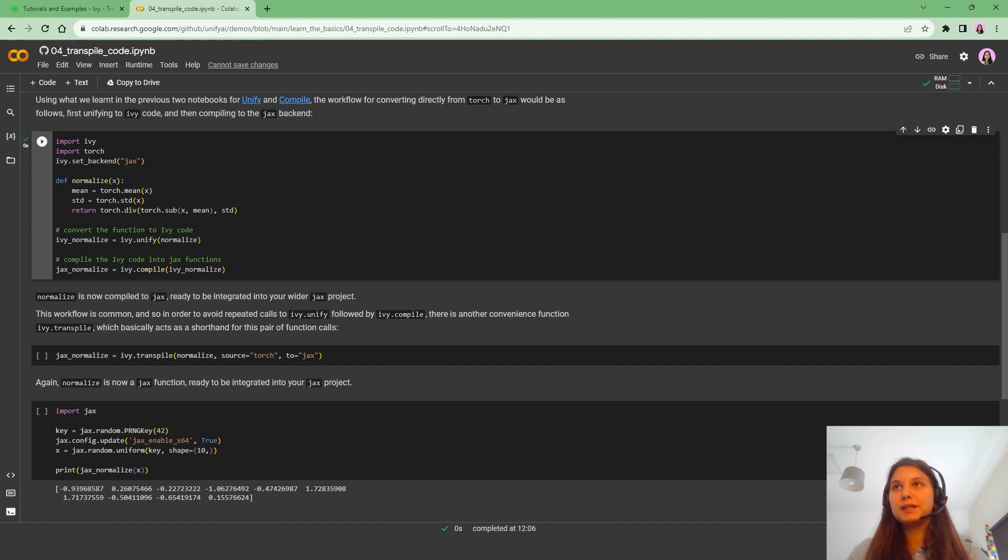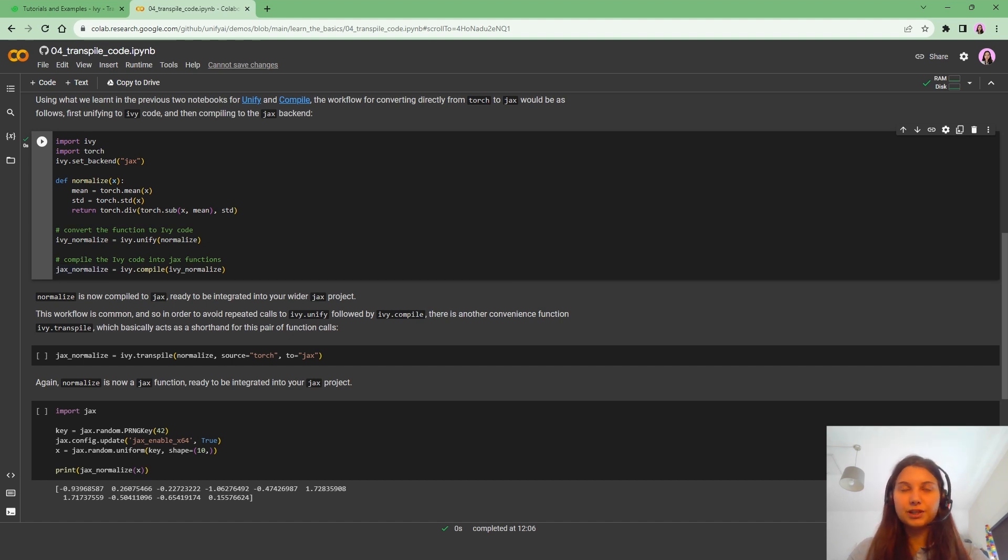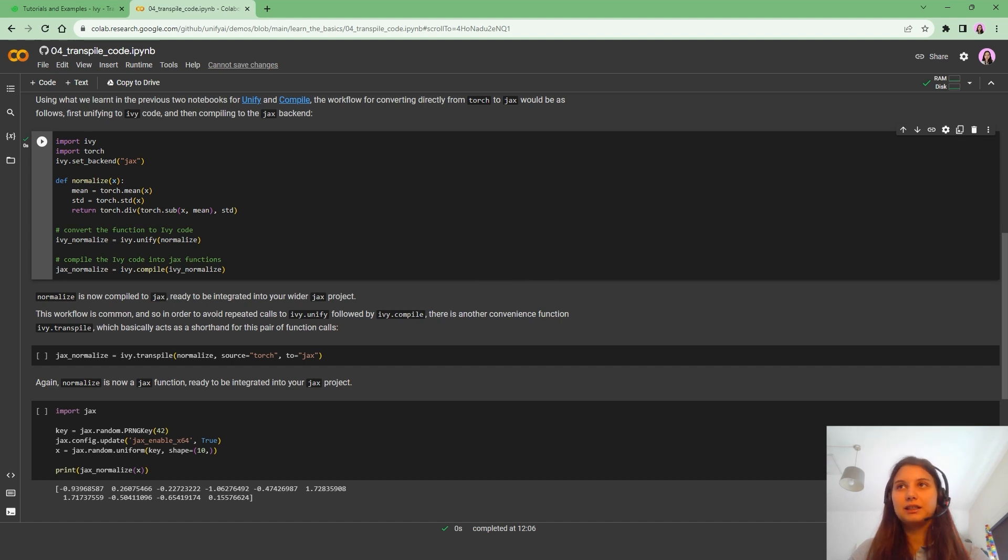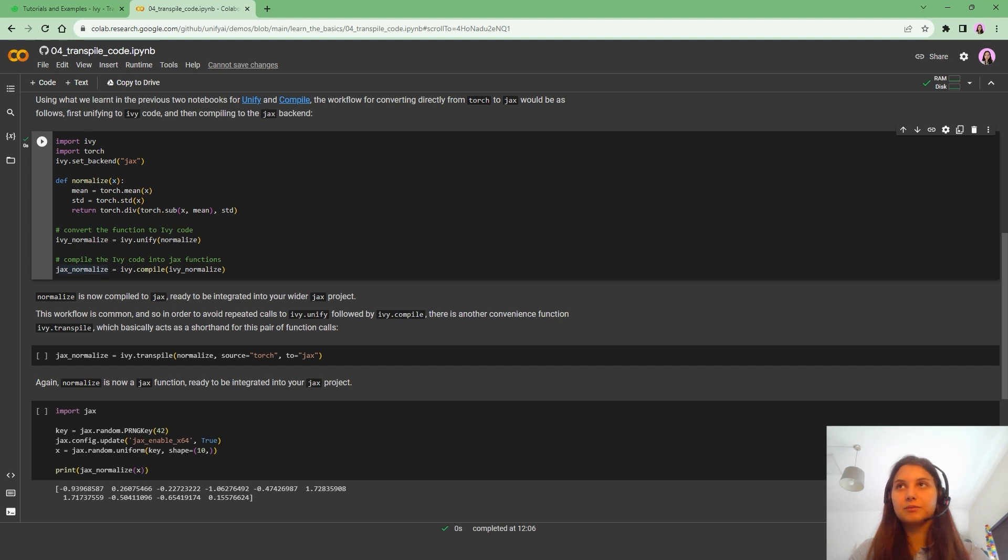So basically now we can use JaxNormalize with inputs such as JaxArrays. So maybe this can be a bit tedious sometimes. We basically need to use Ivy.unify and Ivy.compile to be able to use this function in a different framework.